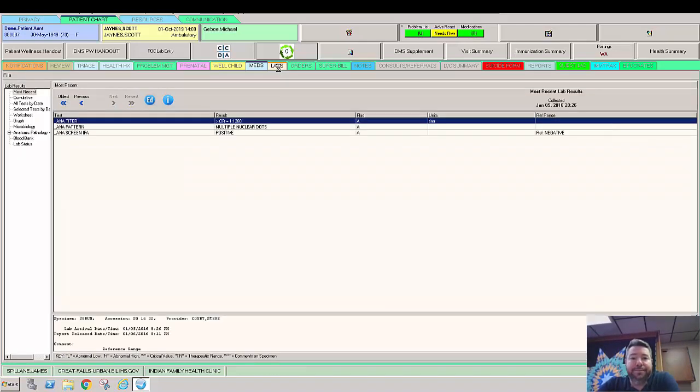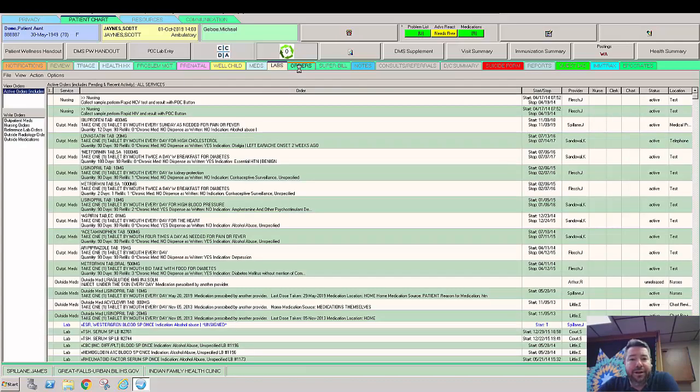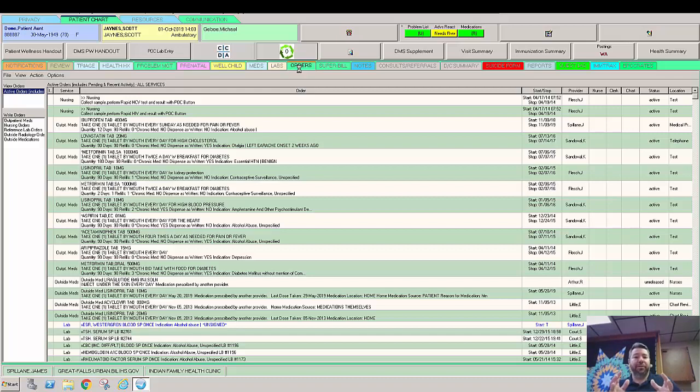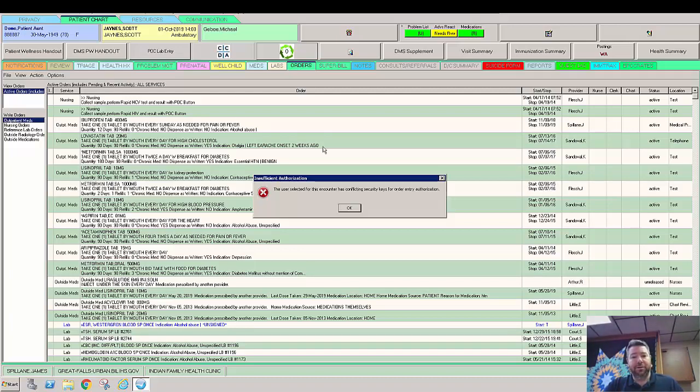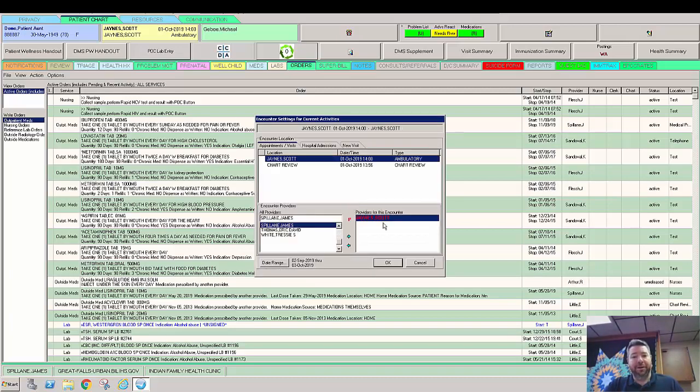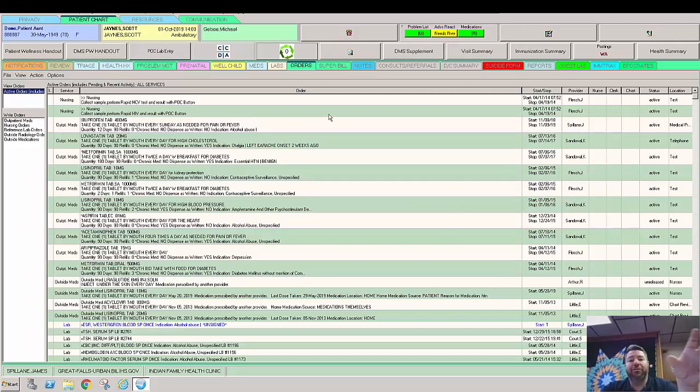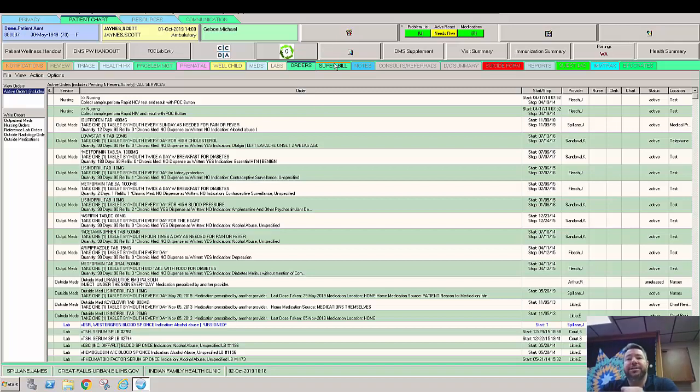We can look at labs. This tab here, orders, is all of the orders. So this is consults, referrals. This would also be medications. This would be labs. They kind of show up in one place. We also have pick lists created that we can order from here. It looks like I have to pick this, but I'm not going to go ahead and make myself a provider. But you can order from these pick lists that we can manage and design for you. We can set it up specifically like by disease or we can set it up by body part.